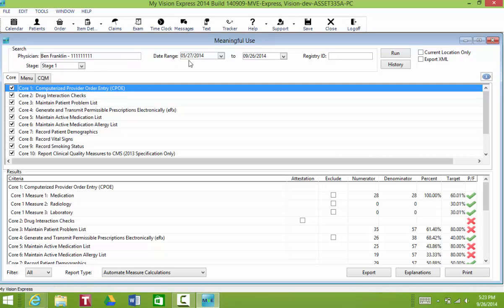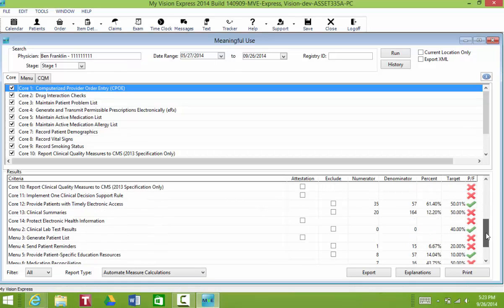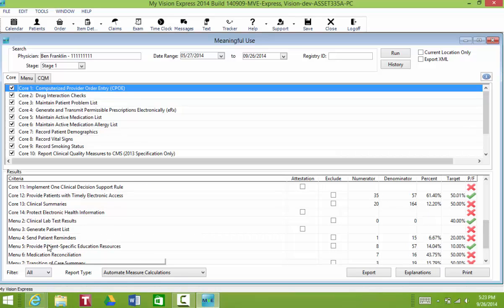You'll select the physician and the date range and then generate the report and you're going to go to Menu Number 4. You'll see that it generated some denominators here.